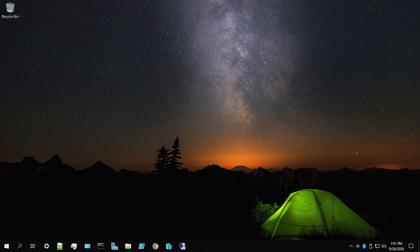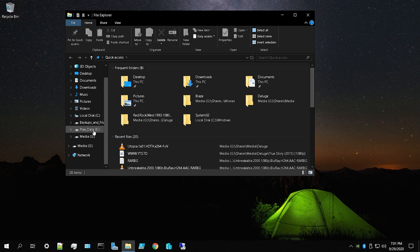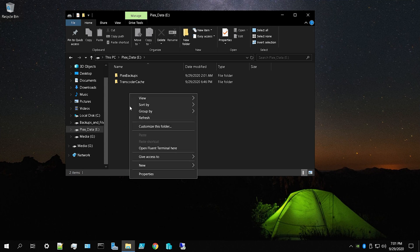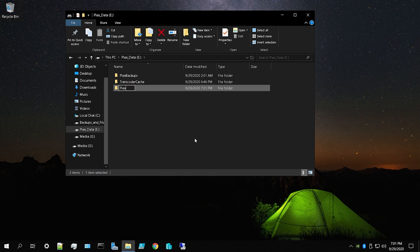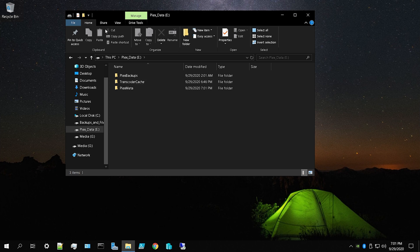Now that you have the Plex service stopped and the server shut down, we're going to copy the metadata folder to the new location. Go to whatever dedicated drive you want to move the folder to and create a new folder there. I'm going to create one called 'Plex Meta' — you can name it whatever you want, but make sure you do create a folder for the metadata to go within, not in the root of the drive.